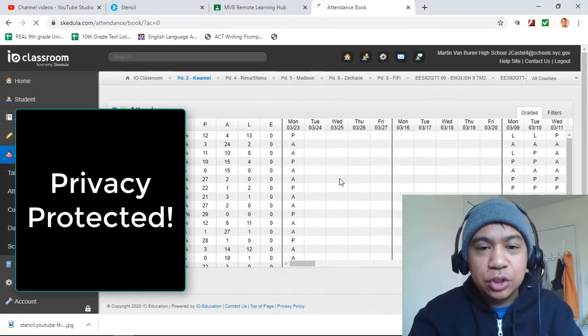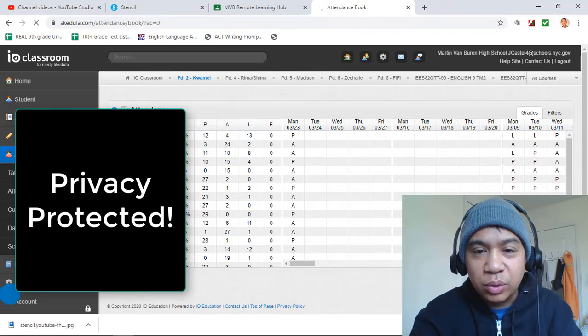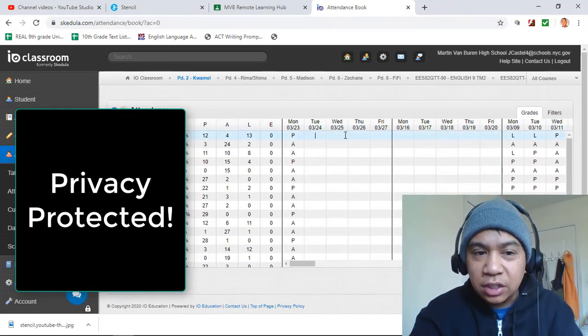And there you go, it's already up there. Here is Monday, here is Tuesday, Wednesday, Thursday, Friday — and just take attendance.